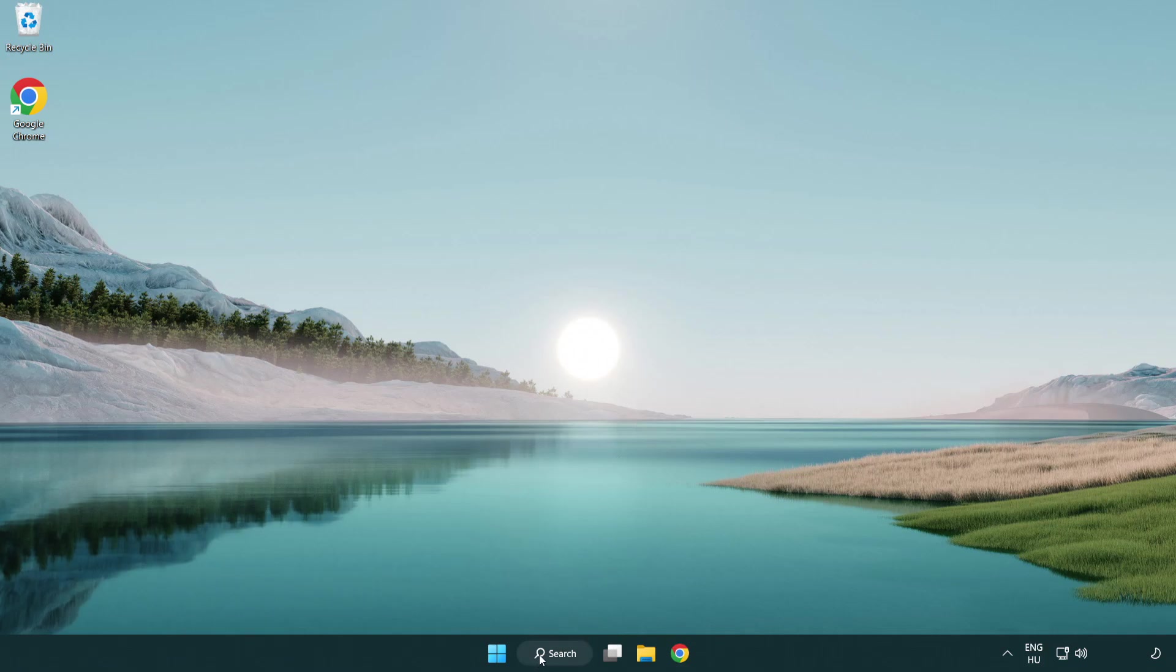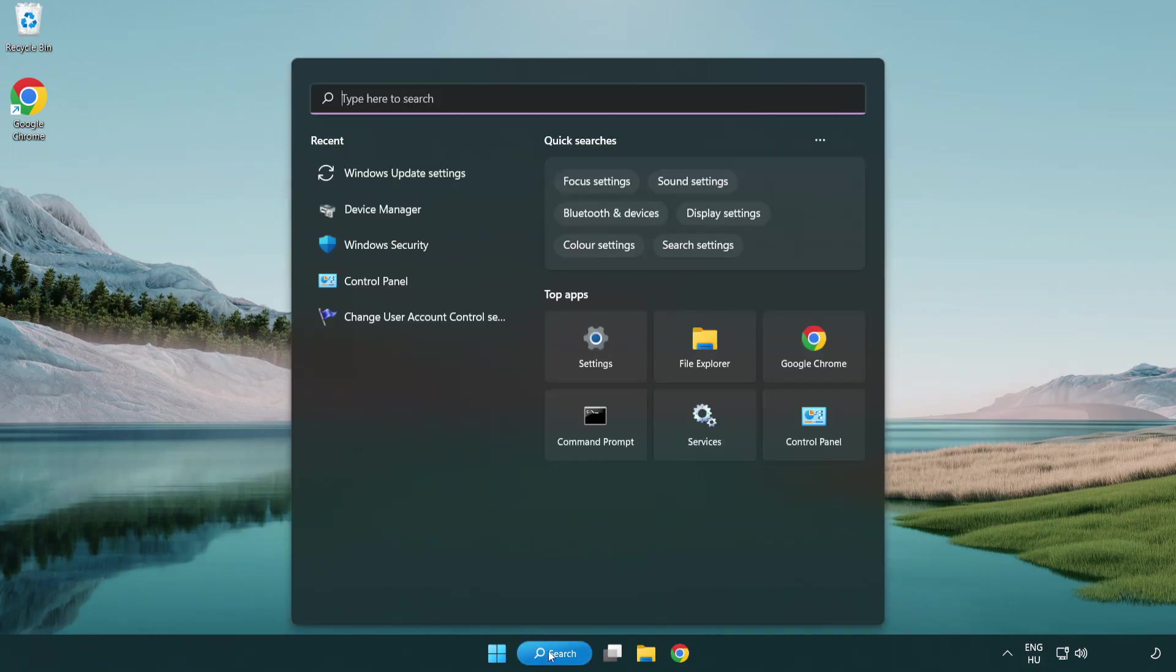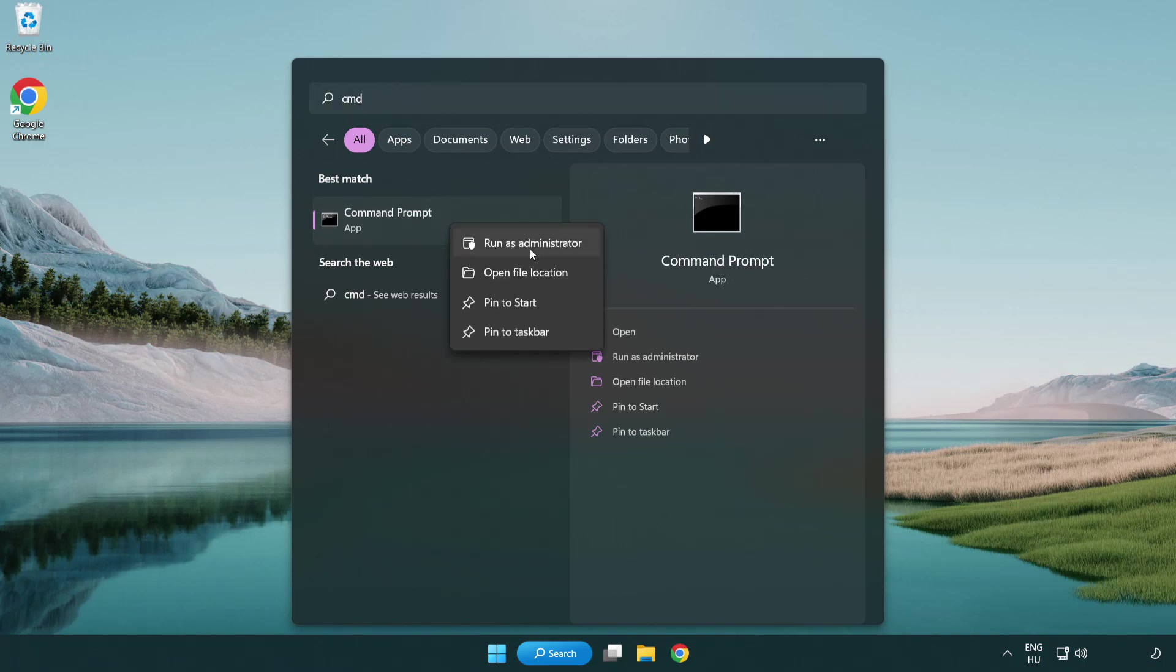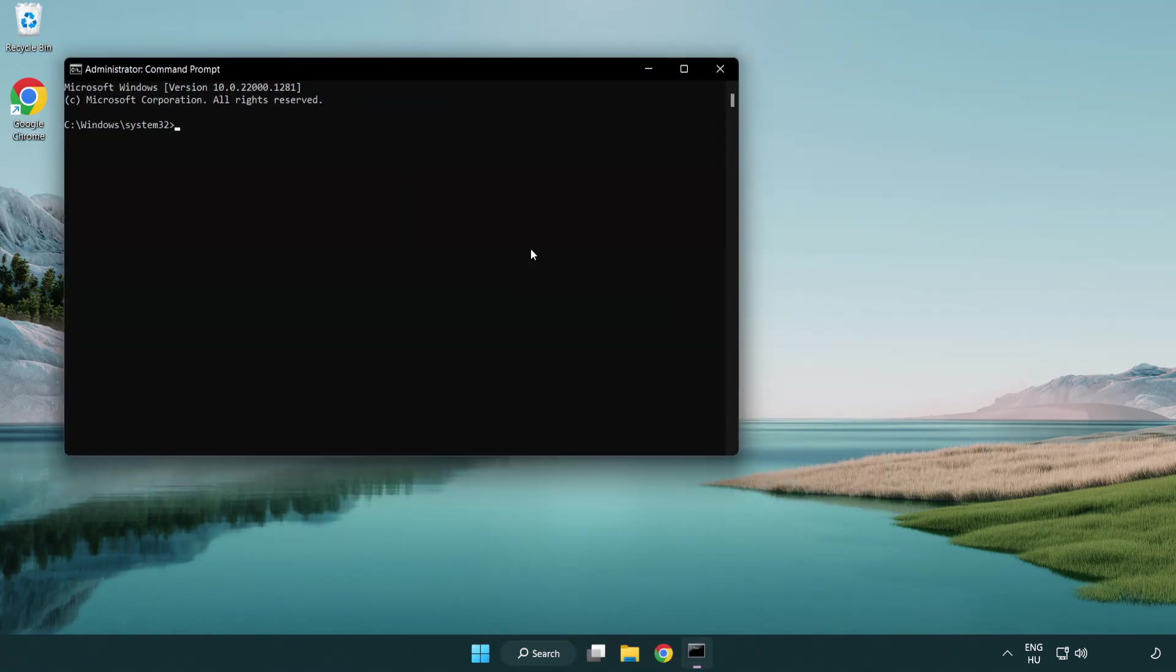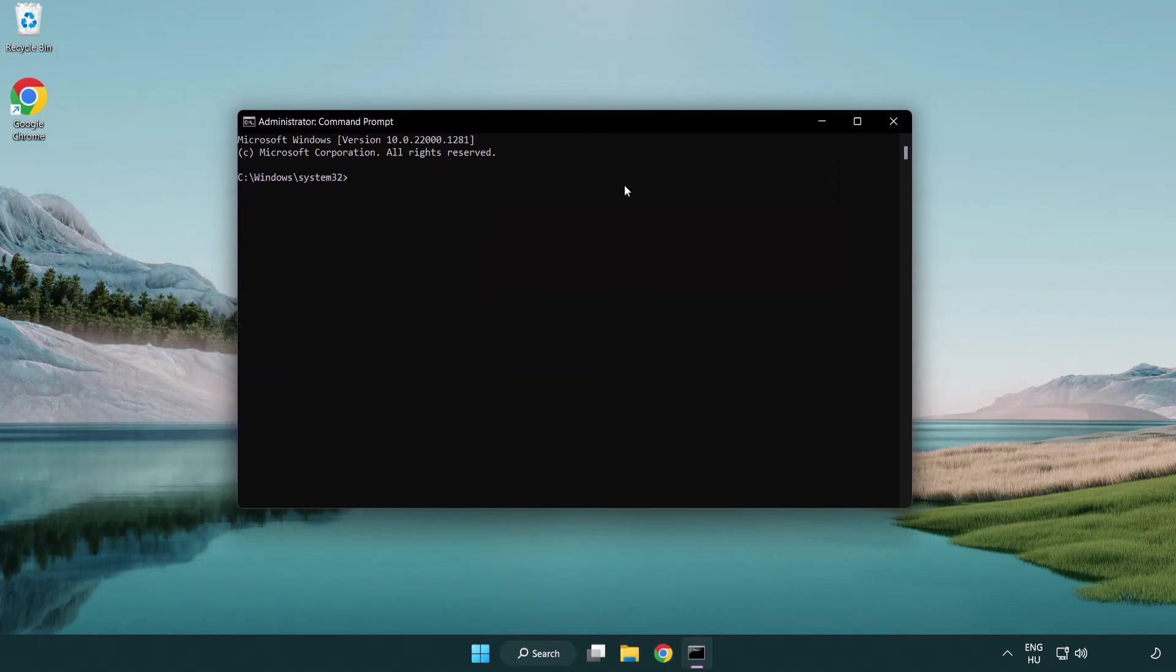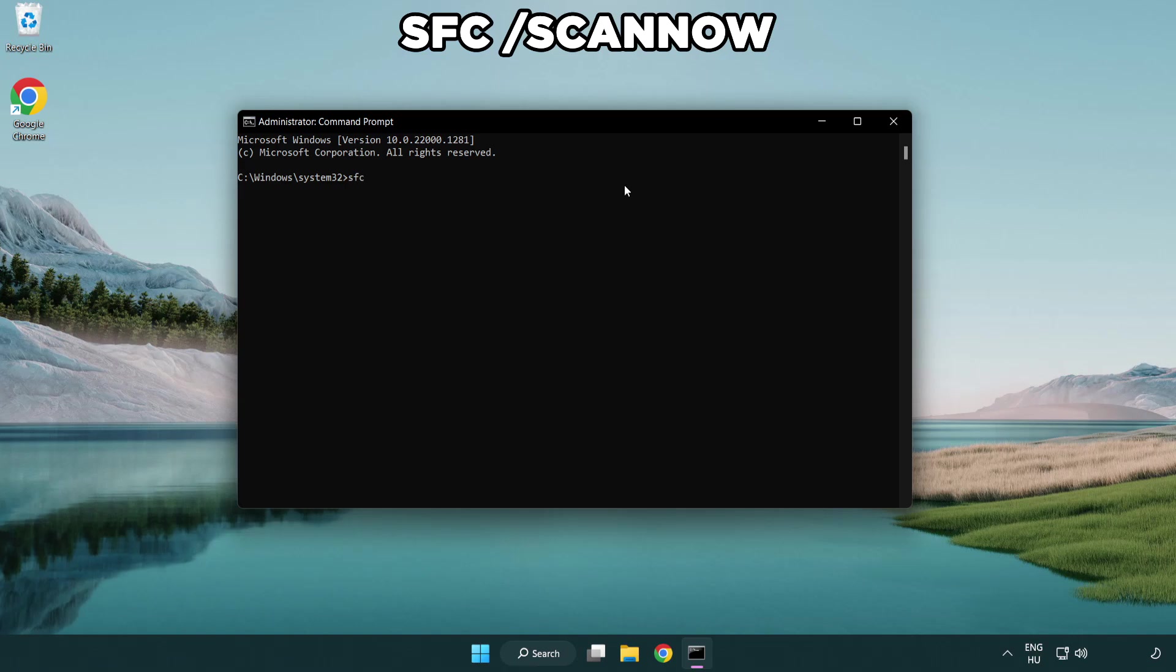Click search bar and type cmd. Right click command prompt and click run as administrator. Type sfc scan now.